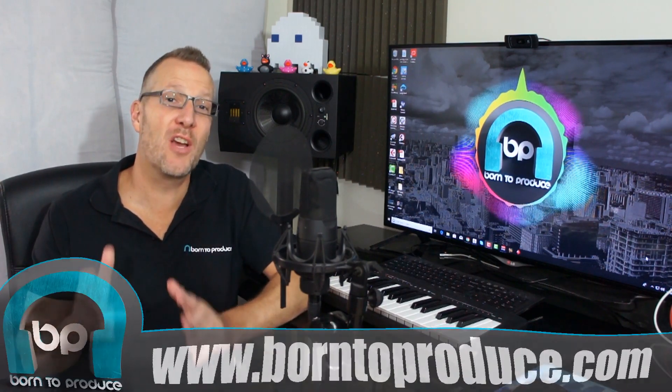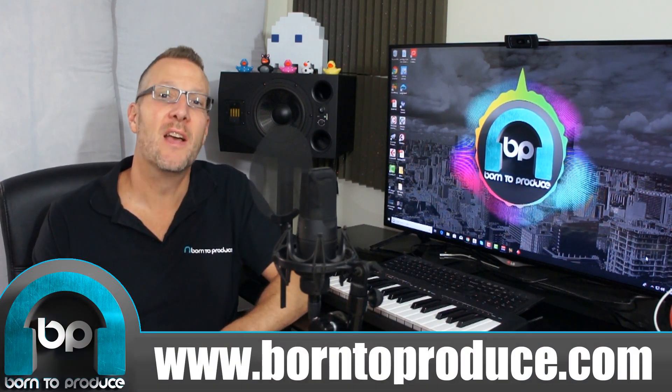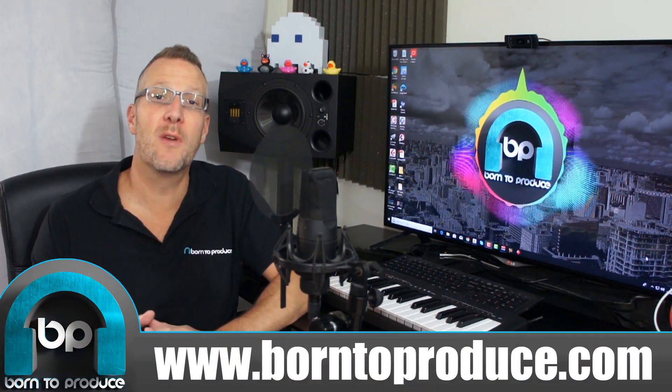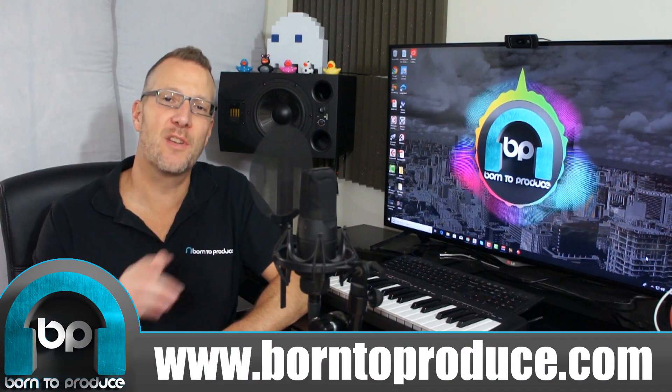So there we go guys. If you want to turbocharge your RetroLog skills, head over to born2produce.com and I'll see you there.